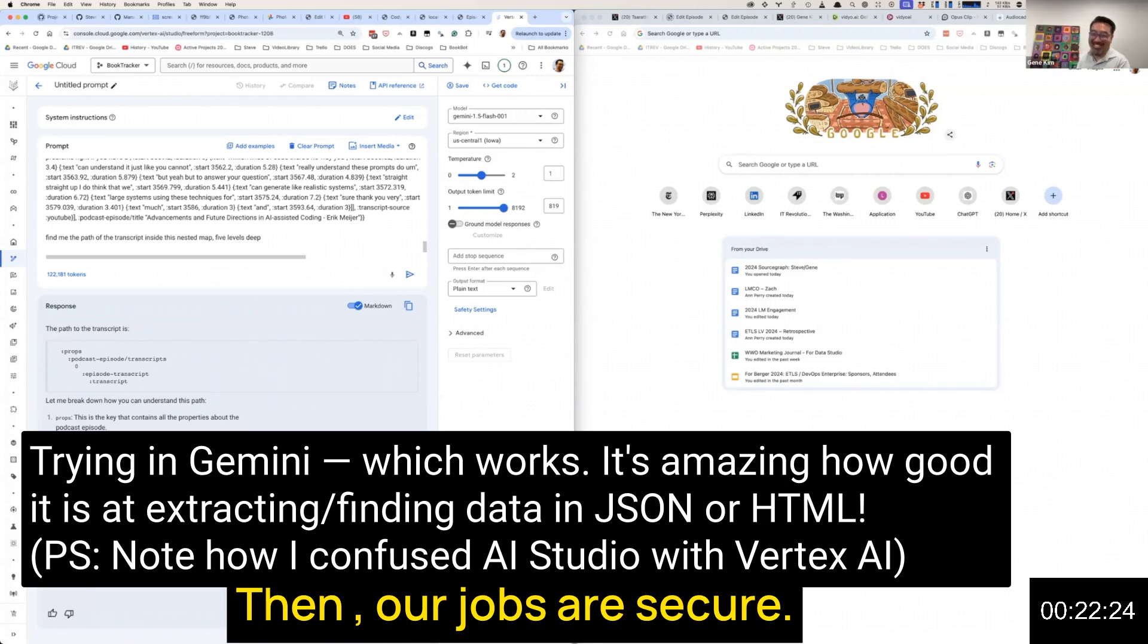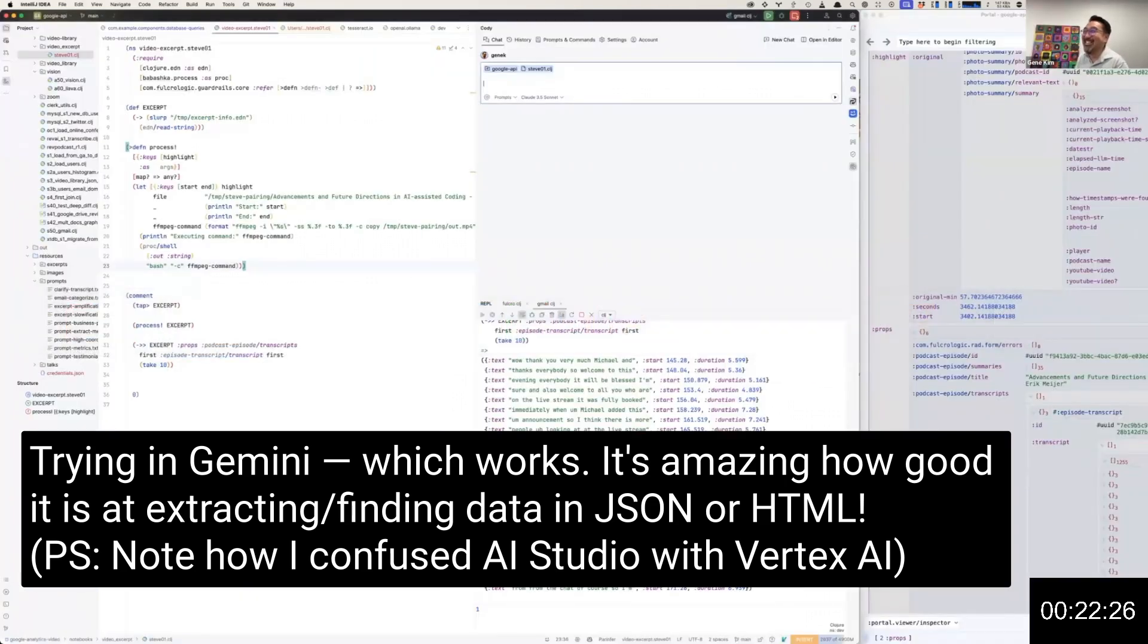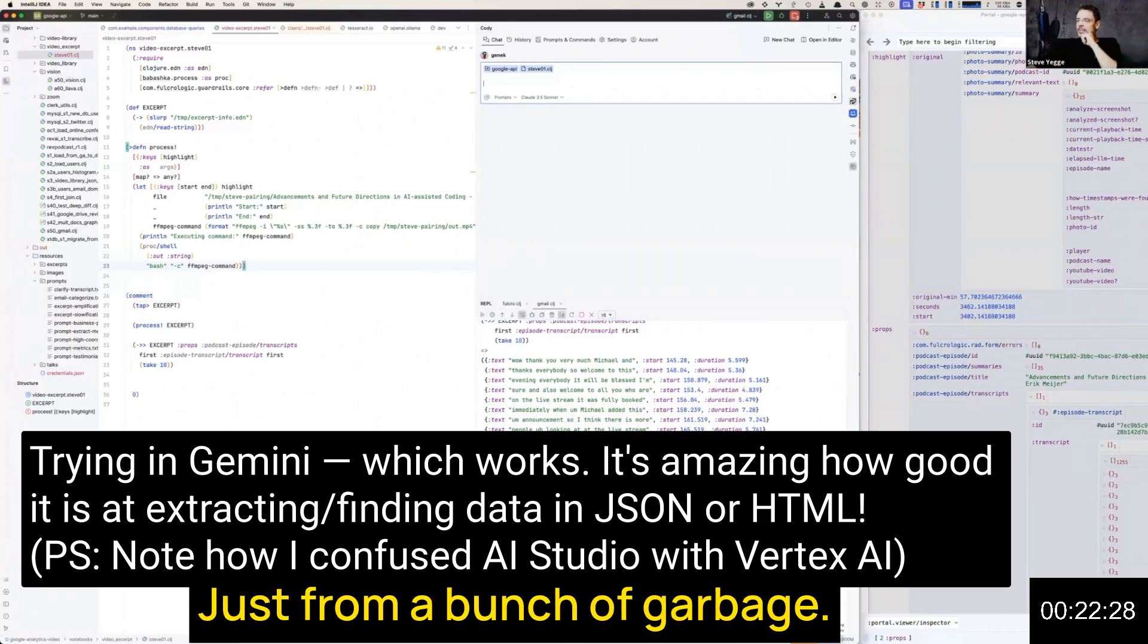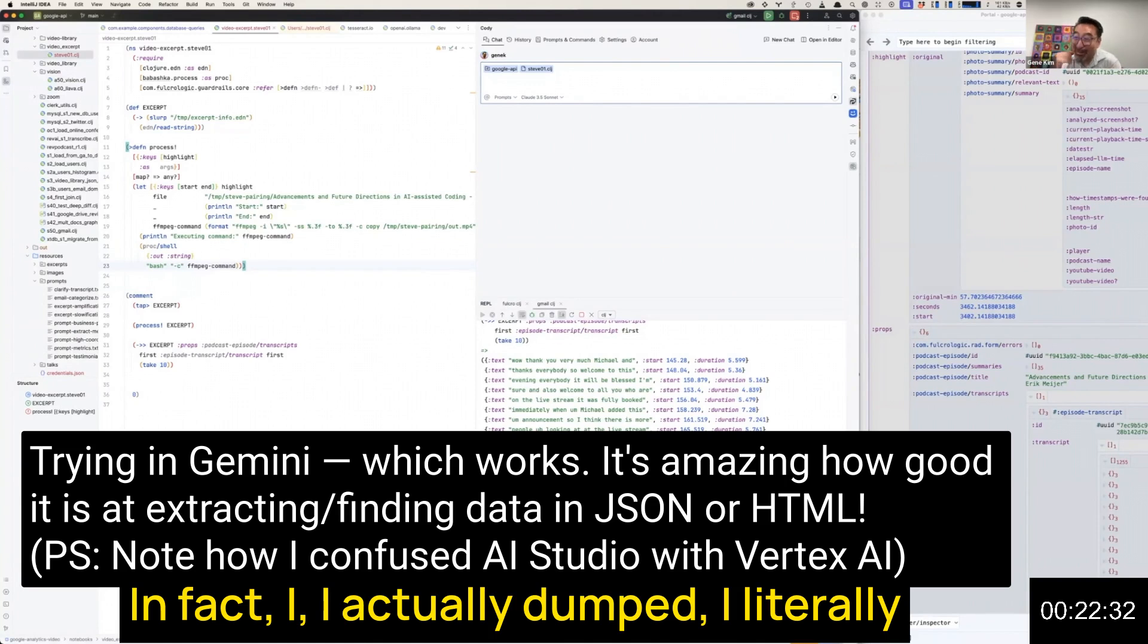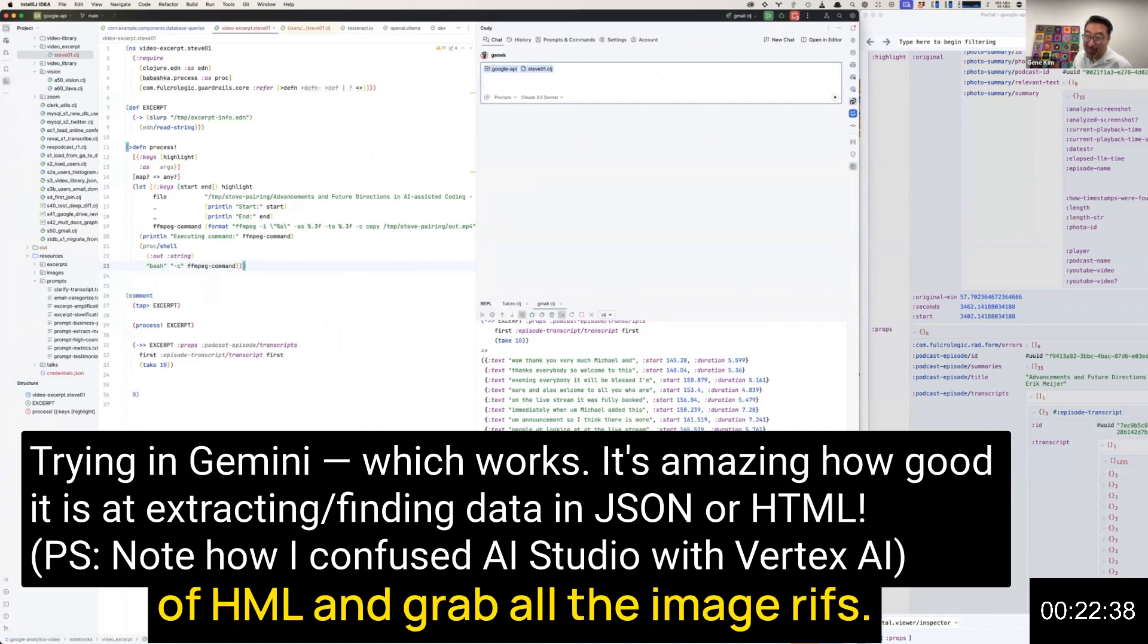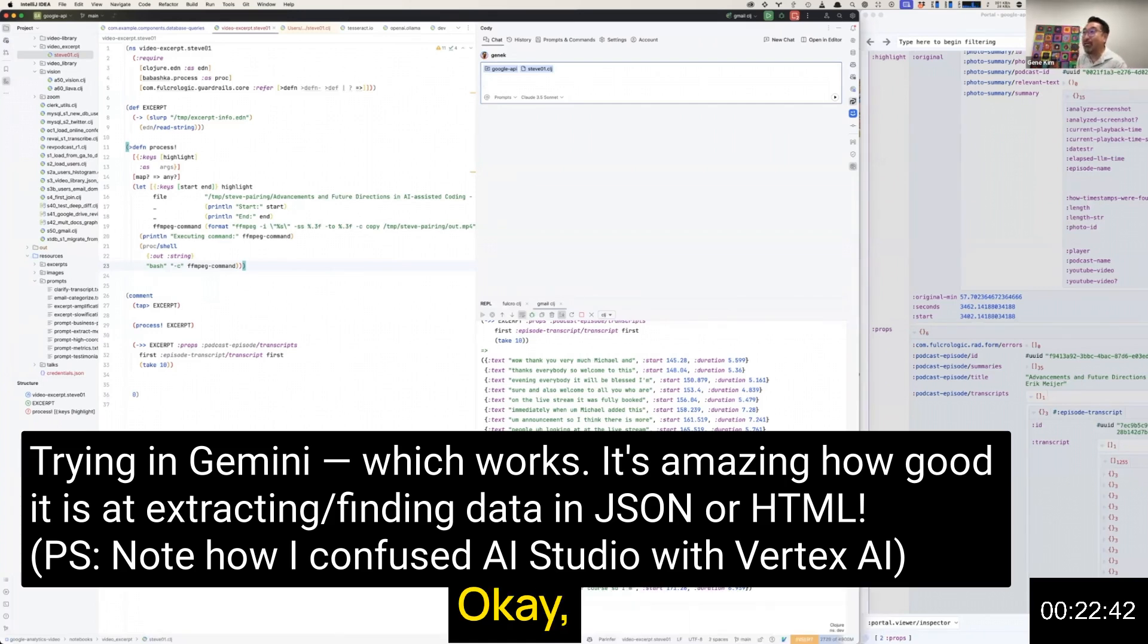Our jobs are secure. That's pretty impressive, man. Just from a bunch of garbage HTML you pulled it off the screen. In fact, I actually dumped—I literally did this almost the same thing. I dumped like 120,000 tokens of HTML: grab all the image HREFs. It was amazing.